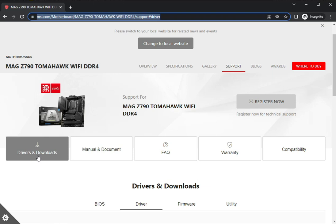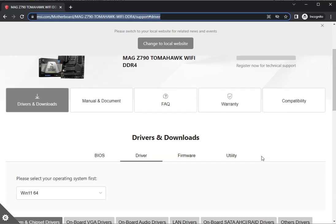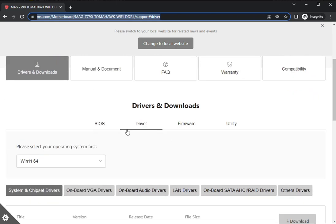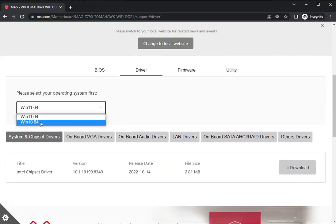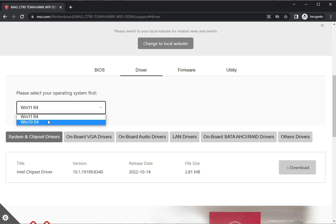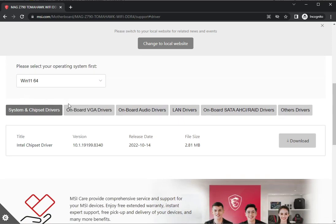You click on Drivers and Downloads. If you want warranty information, that's also available, along with manual documents. You'll see BIOS, Drivers, Firmware, and Utility tabs. Select your operating system - Windows 10 or 11, 64-bit, whichever one you have. Then here you'll see VGA chipset drivers.